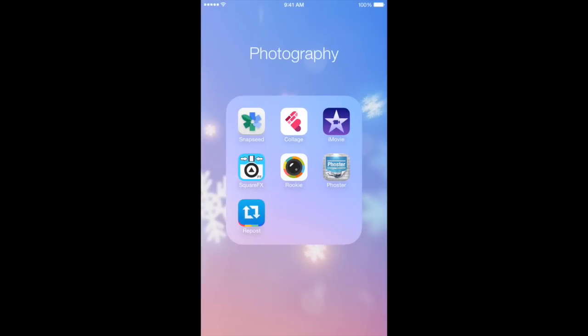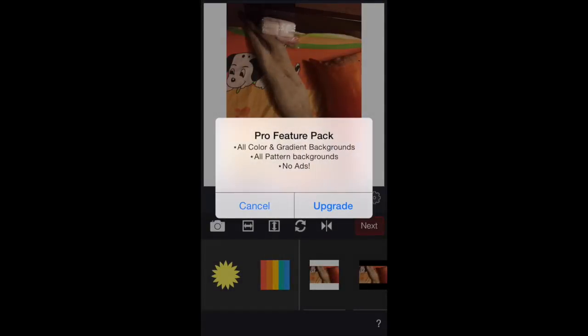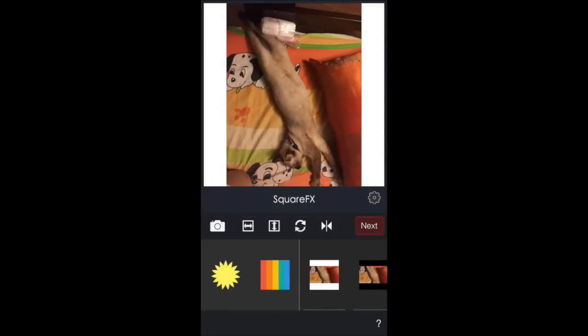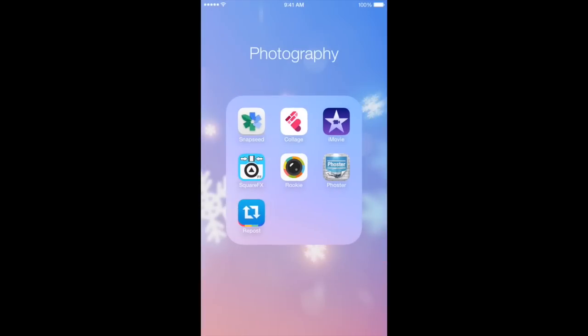SquareFix I use to make non-square photos into square photos, like this one of my cat Essie doing a yoga pose. It just adds that white border on the side. It's actually a free app, so you can download it. It does have ads, so if you don't want the ads you'll have to buy the full application.